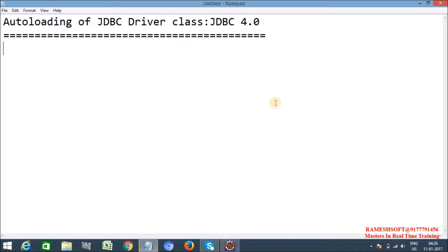Whenever we call DriverManager.getConnection method, or whenever we use the DriverManager class as part of its loading, it automatically collects the driver class name from the jar file that represents JDBC driver software. All JDBC softwares based on JDBC4 specification maintain a specific file called java.sql.Driver file, and from that file it picks the driver class name and executes it.